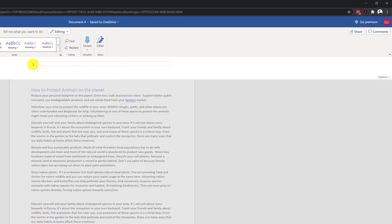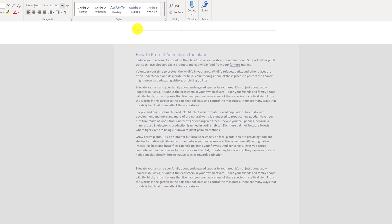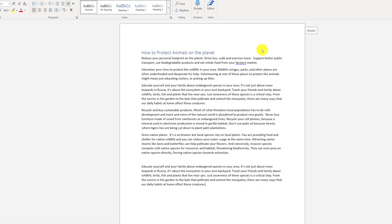In the header, you can type the date and the name of your document. To finish working on the header, you need to click on any area outside of the header.